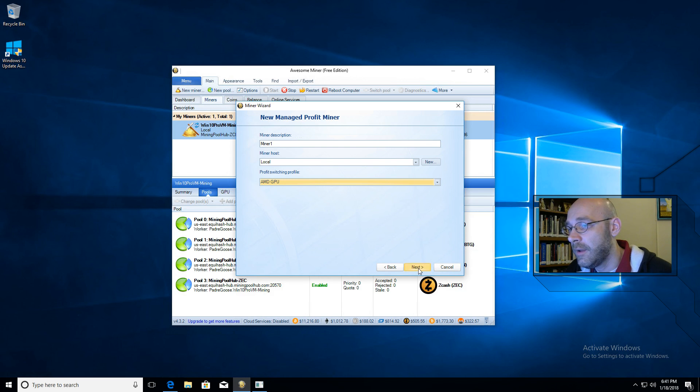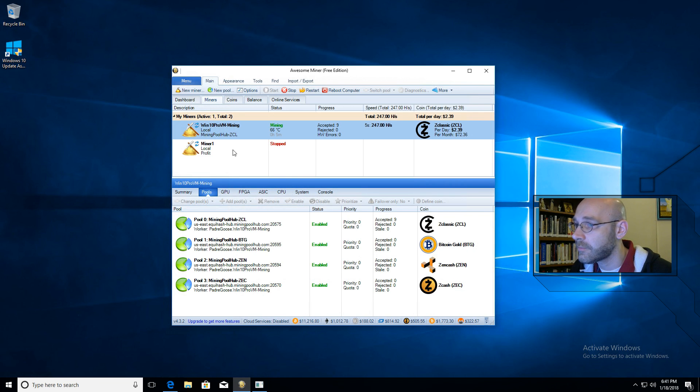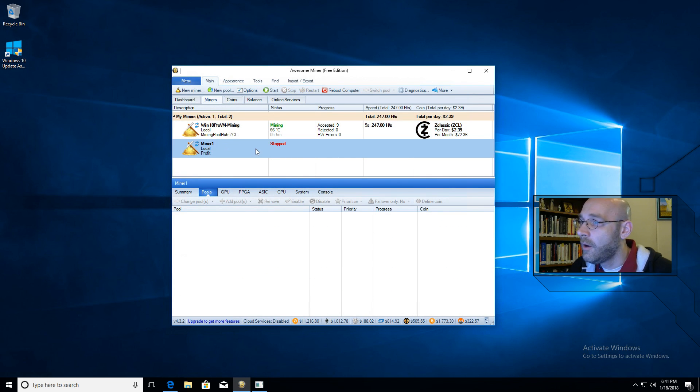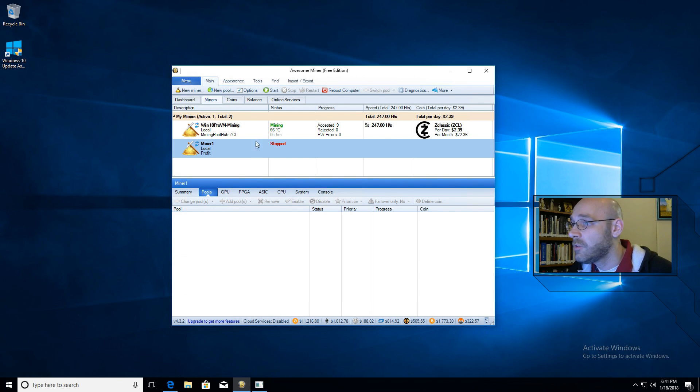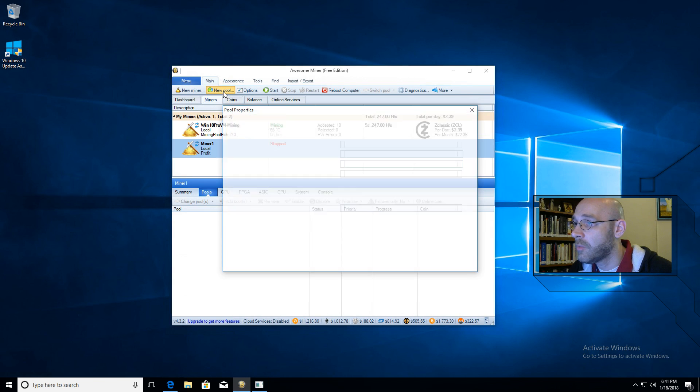So click on Next. And now we're done, we can just click on Finish. There's our new miner. So now we just have to add Bitcoin Gold to our coin pools. Let's go ahead and click on New Pool up here.